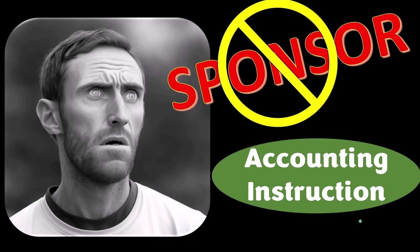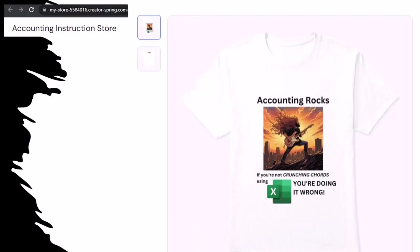Our merchandise is better than their stuff anyway. Like our Accounting Rocks product line — if you're not crunching numbers using Excel, you're doing it wrong. A must-have product, because accounting is one of the highest forms of artistic expression, meaning accountants have an obligation to share the tools necessary to channel the creative muse. And the muse rarely speaks more clearly than through the beautiful symmetry of spreadsheets.